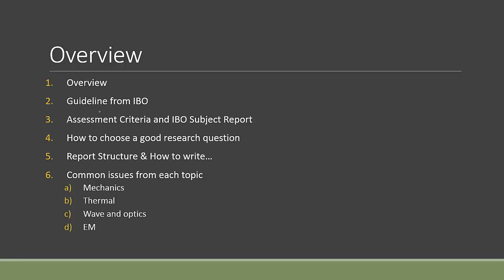In the next part of the video, I'll try to read the key points from the official guideline from IBO, so you understand the meaning of doing an IA in physics and what IBO expects from you fundamentally.